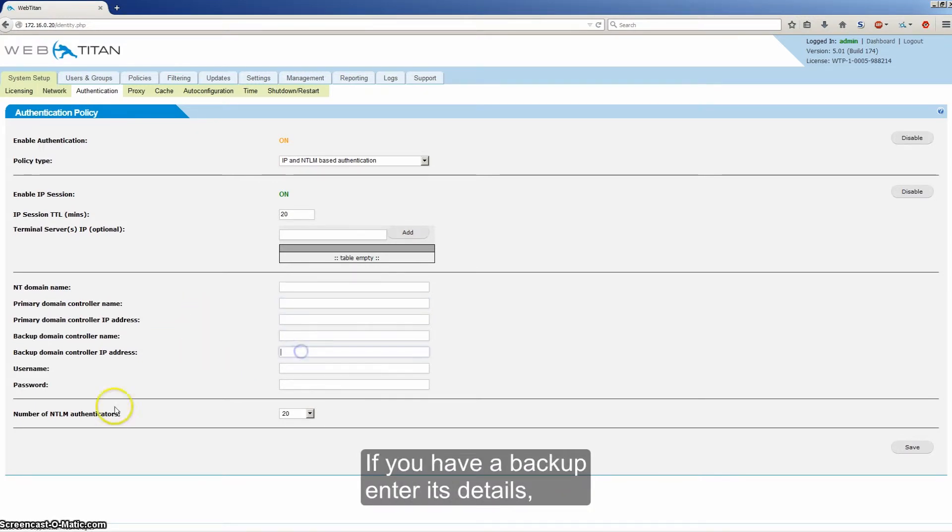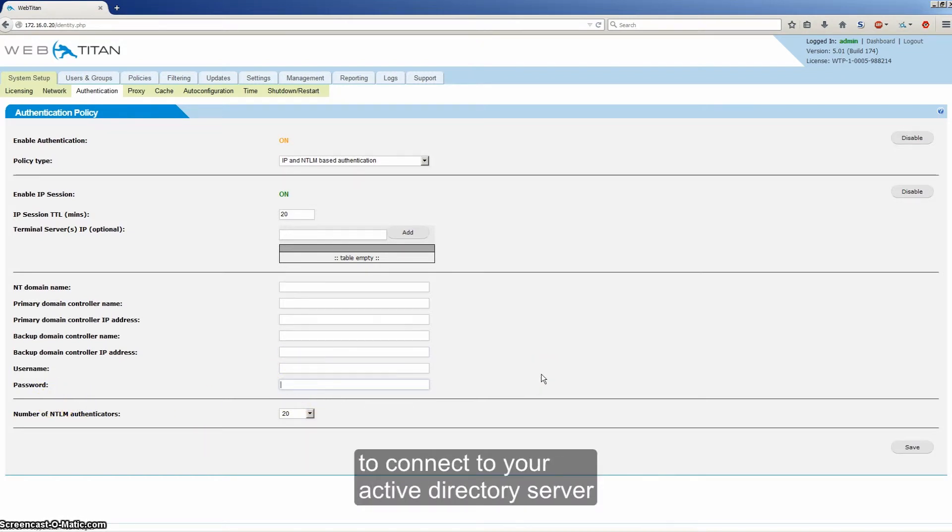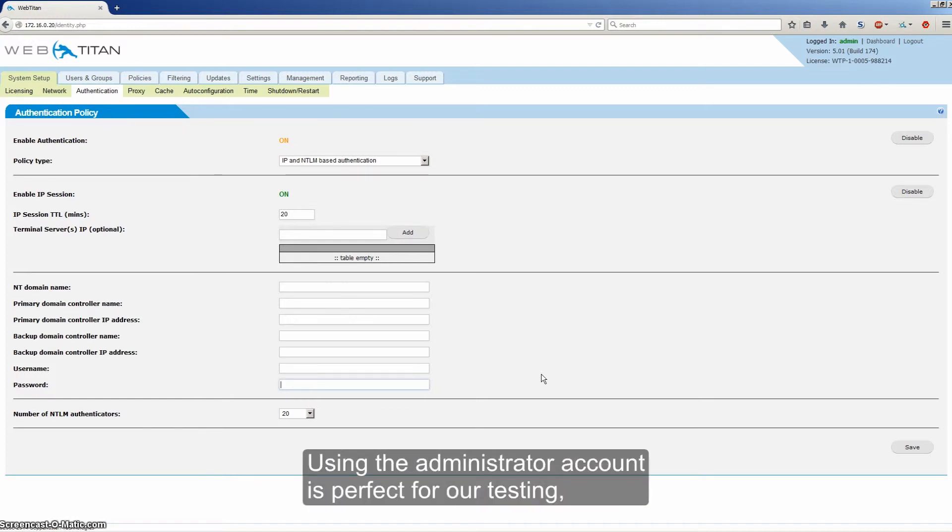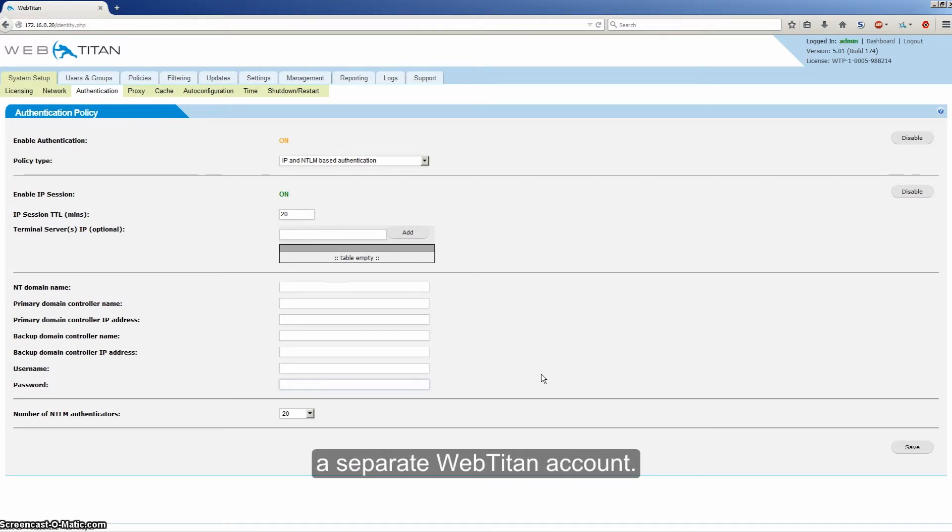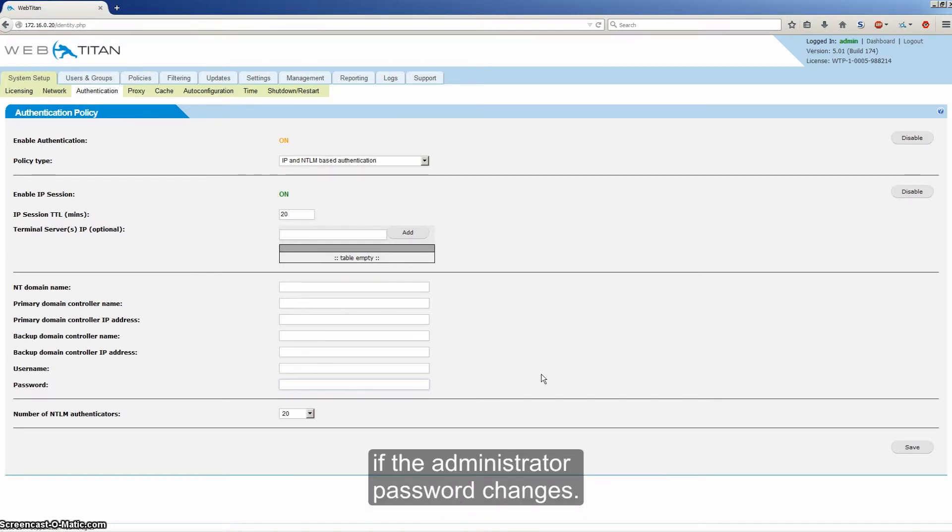If you have a backup, enter its details and a username and password that WebTitan will use to connect to your Active Directory server and authenticate users. Using the administrator account is perfect for testing, but for long term use we would recommend creating a separate WebTitan account. That way you won't have to come in and change the password if the administrator password changes.